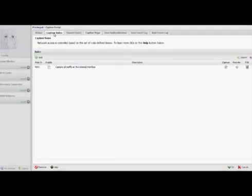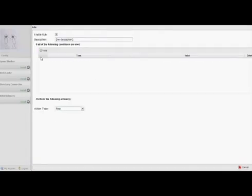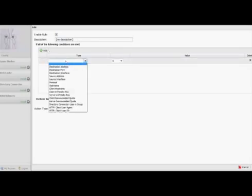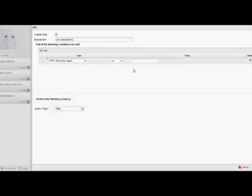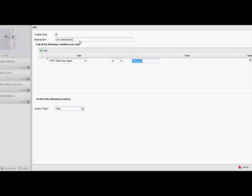Now for the rules. One of the new rules that we can add is something called Client User Agent. And we can specify what kind of agent. In this case, we're going to put iPhone. One thing to remember on this is that the spelling has to be case sensitive. So in this case, the P is capitalized in iPhone.